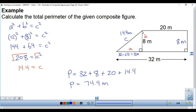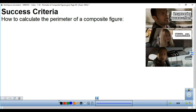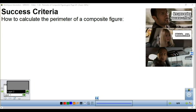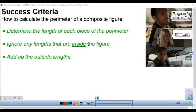You may want to have the Pythagorean theorem on your radar when you encounter a right triangle and you know two sides but need the third. To find the perimeter of a composite figure: determine the length of each piece, ignore any lengths that are inside the figure, and then add up all the outside lengths.